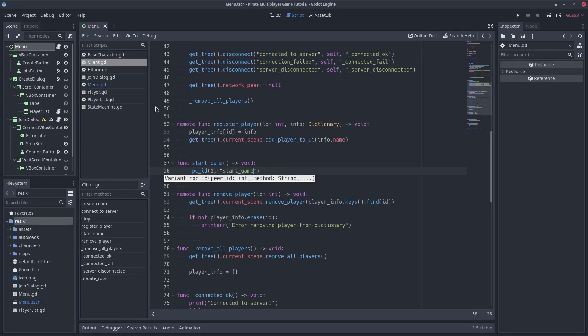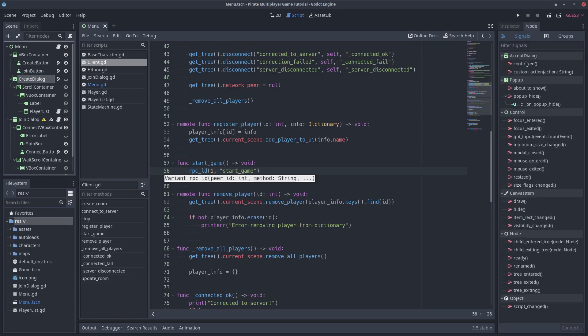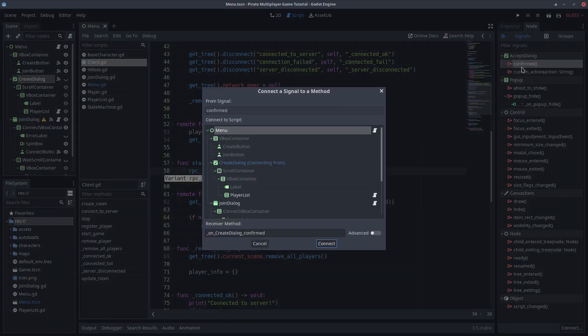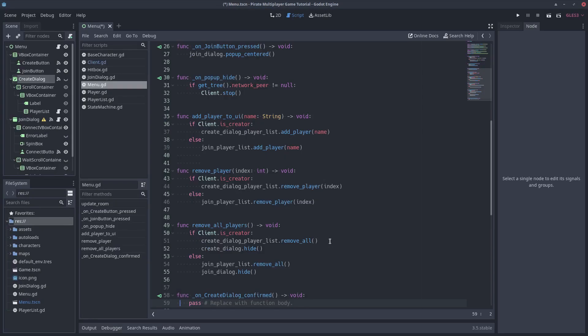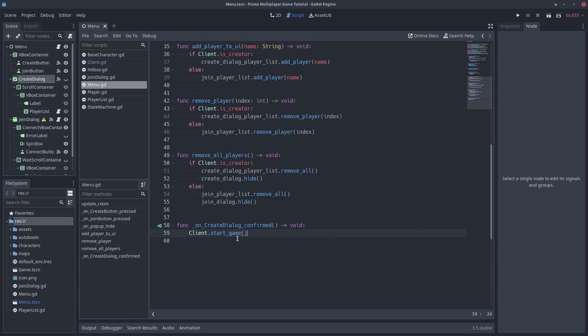We want to call this function when the creator clicks the OK button. So connect the confirmed signal of the createDialog to the menu script. Inside the function, call the startGame function of the client. When the creator client presses the button, the startGame function of the server will be called.